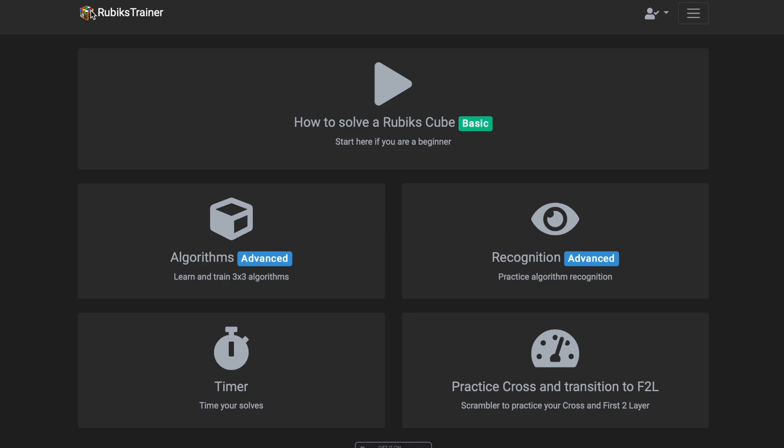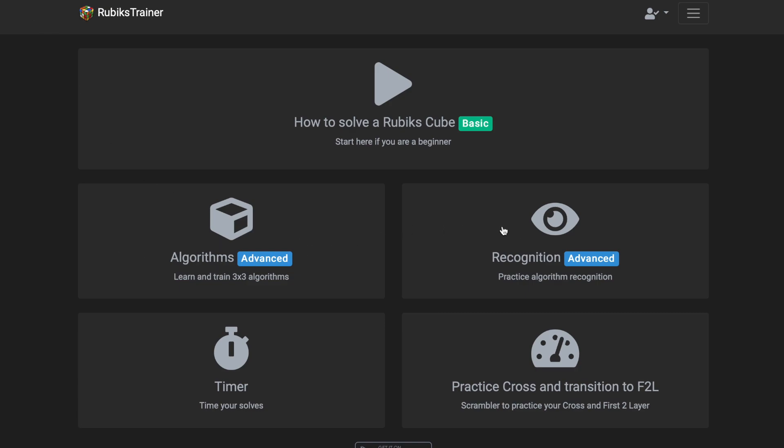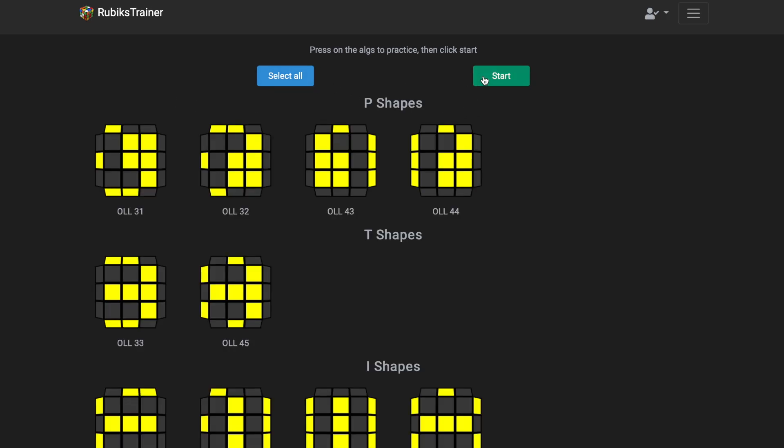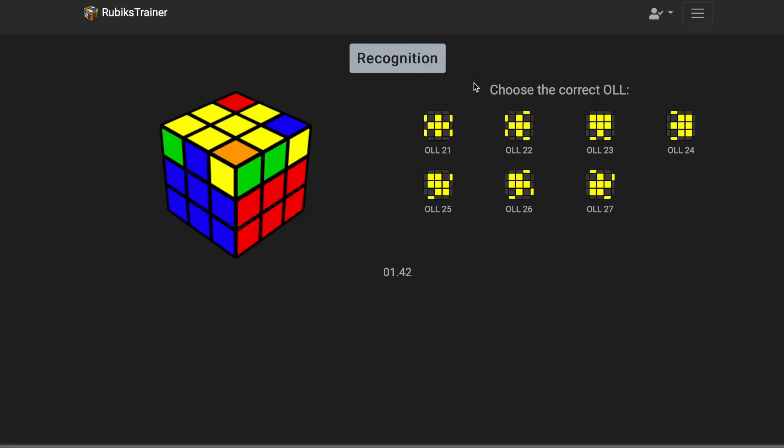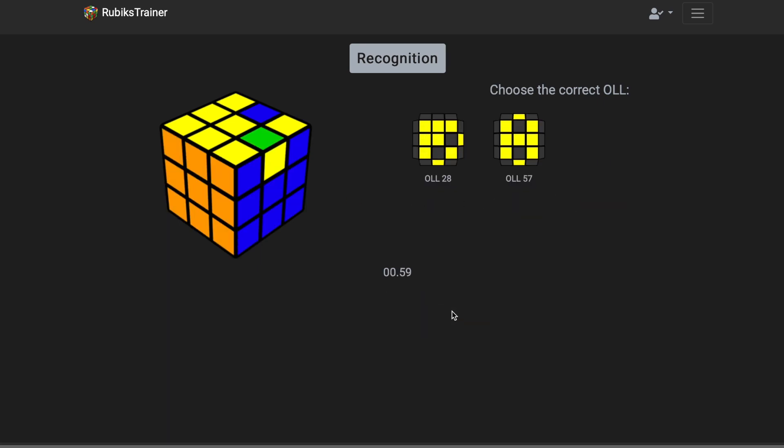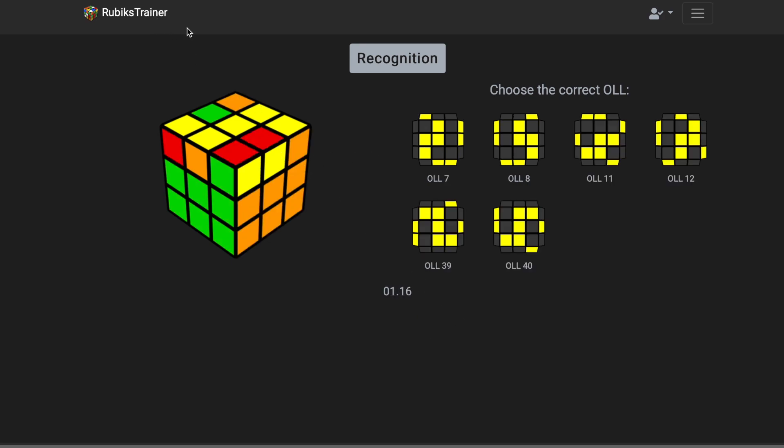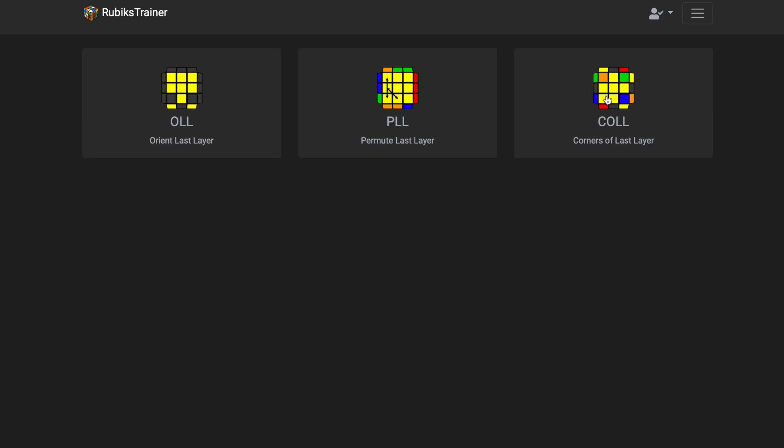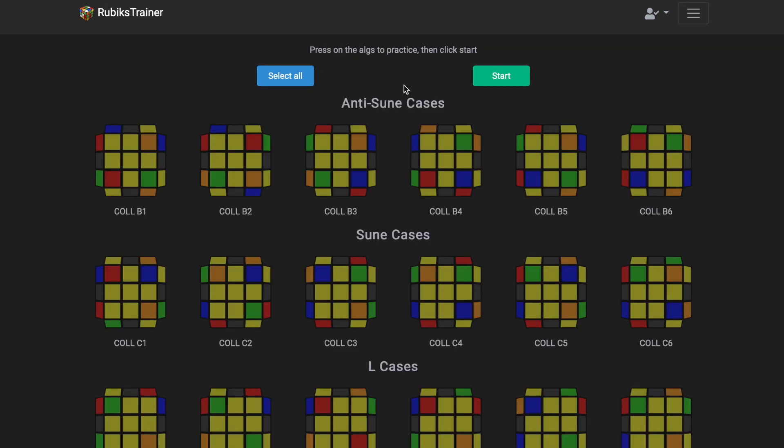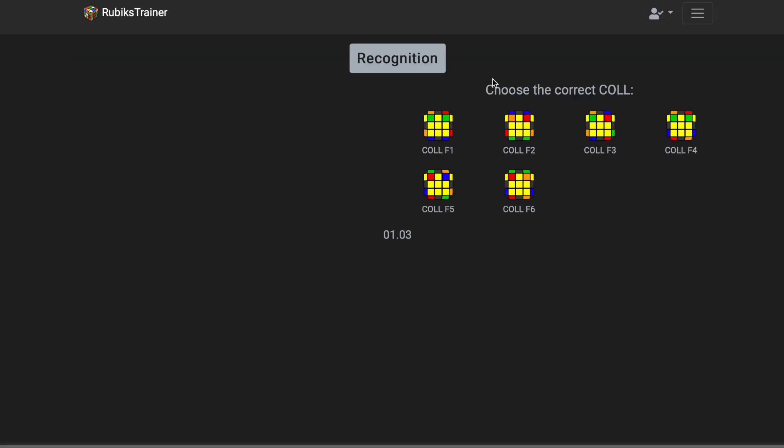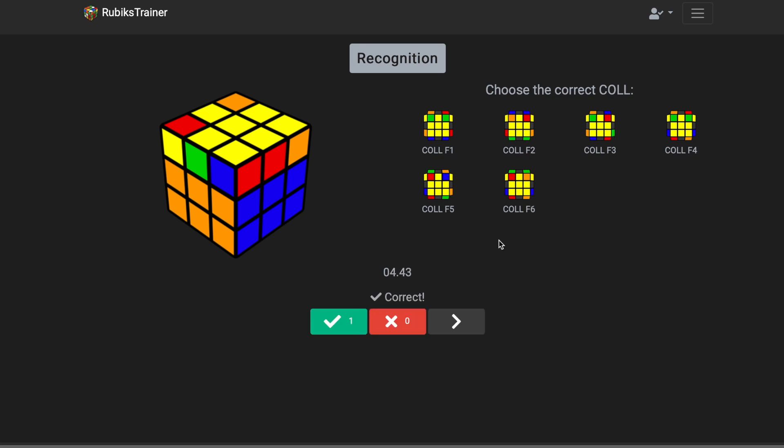I want to give something to you to check it out, so link in the description. Go to it, see what you like about it. My favorite thing is the recognition because I don't need a cube. I can literally go to it, maybe open it up on my phone, and just test my knowledge on different OLLs, PLLs, COLLs and figure out, we've got that one. I think OLL is definitely much easier.